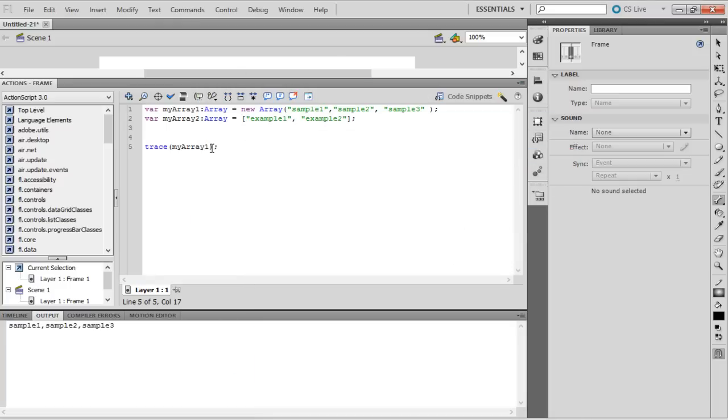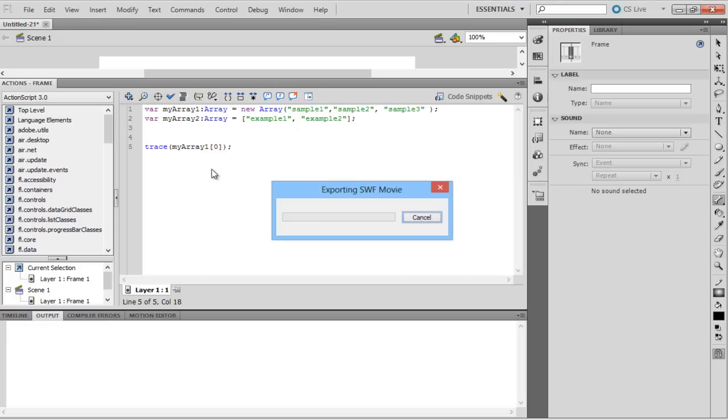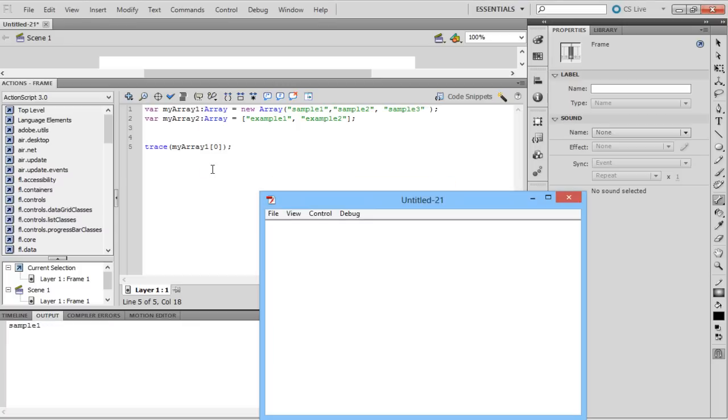Index of an array starts with 0 and individual elements of an array can be accessed using the index number. Let's look at some of the basic manipulations available.